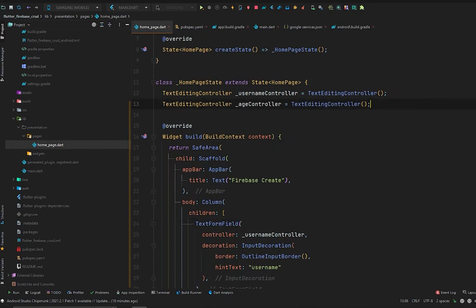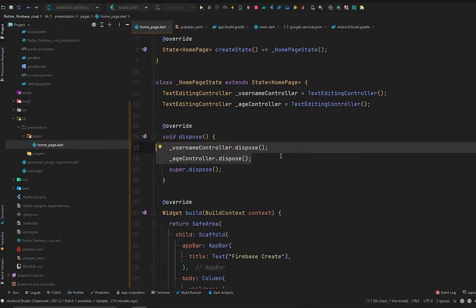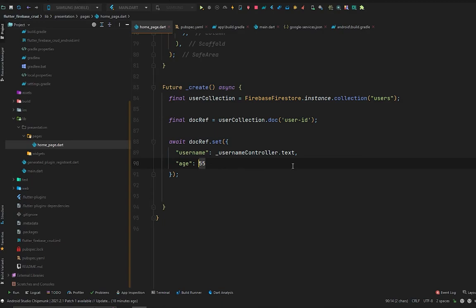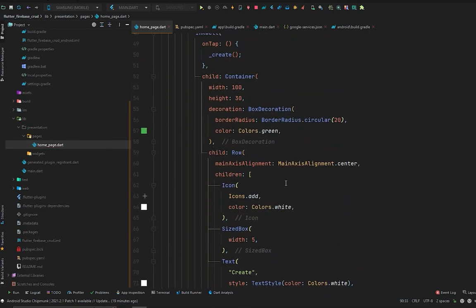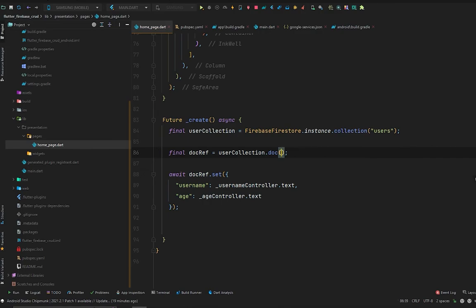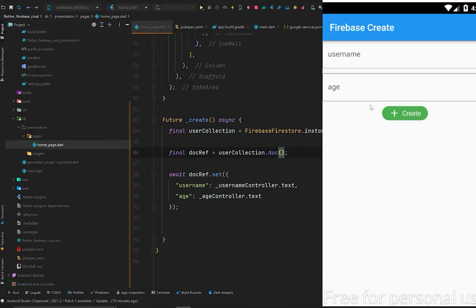Let's create these controllers to control the text of our forms. Also, don't forget to dispose these controllers in the dispose method to avoid memory leaks. Now, instead of directly passing hardcoded values, we will take the data from usernameController.text for username and ageController.text for age. We also remove the manual document ID so Firebase will generate a random ID for each document.